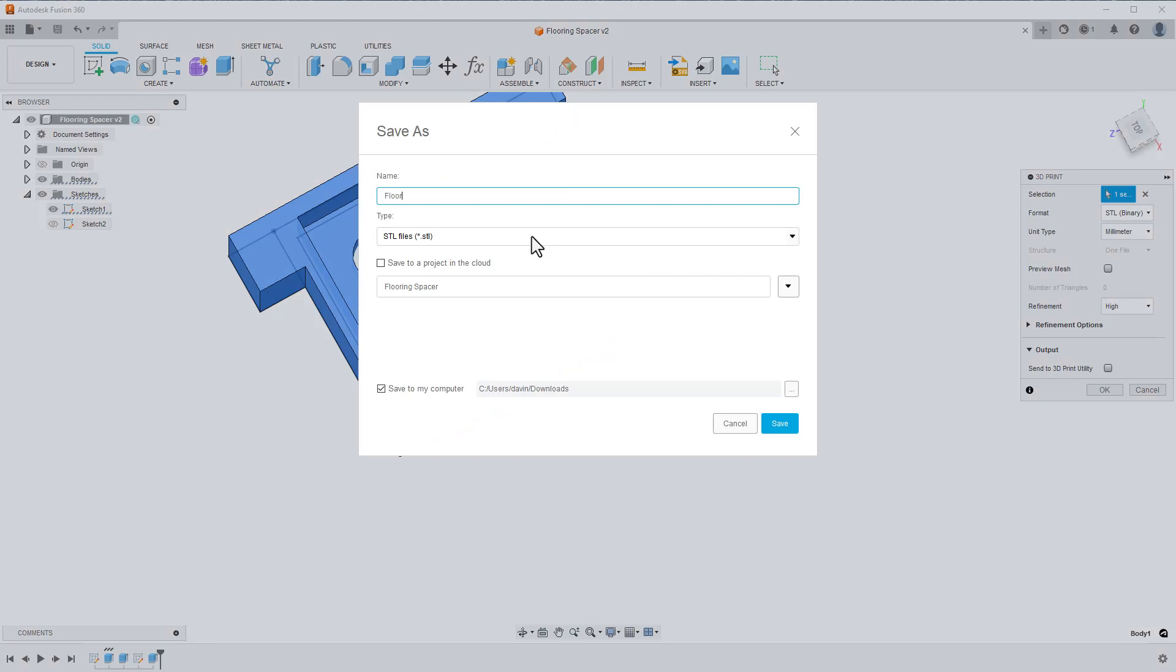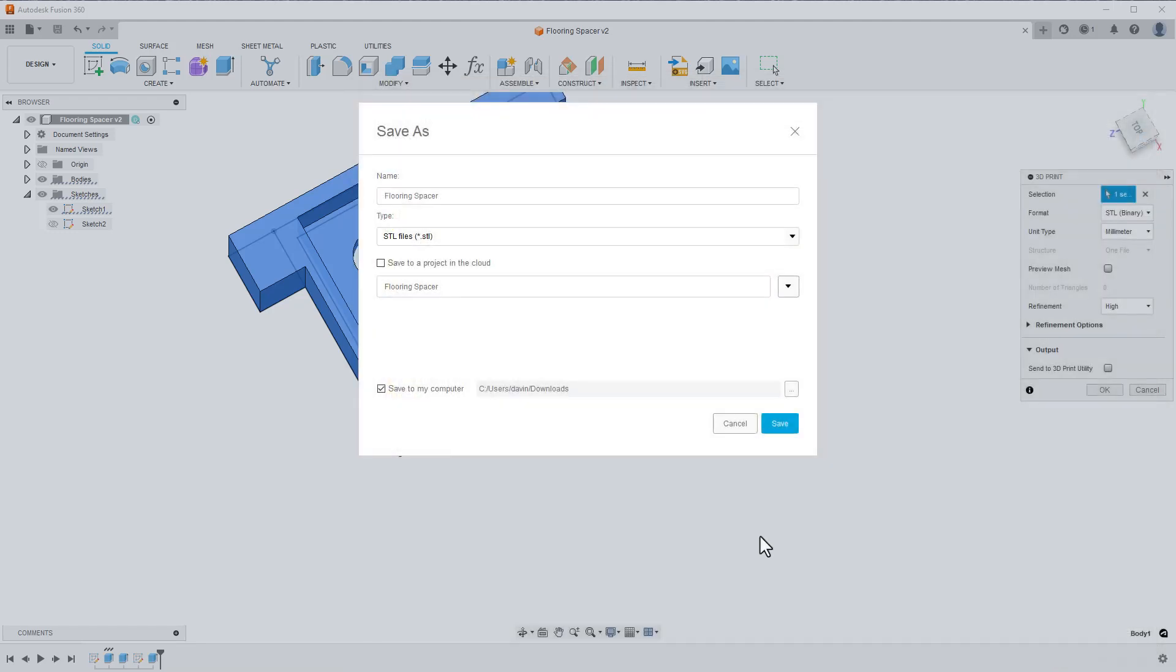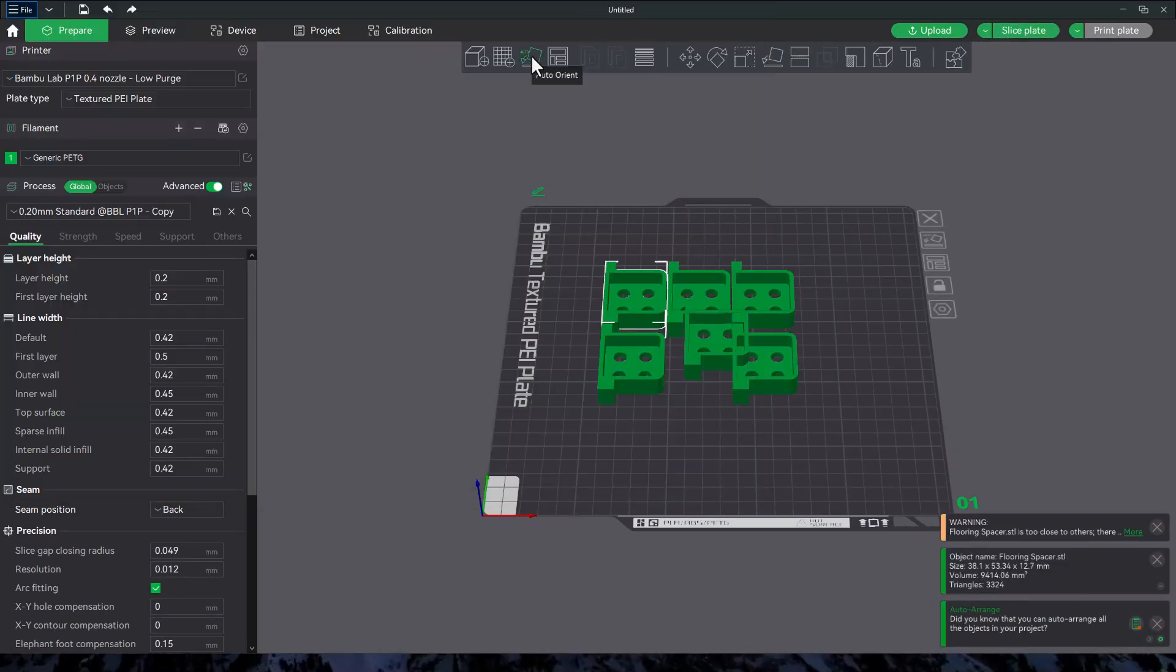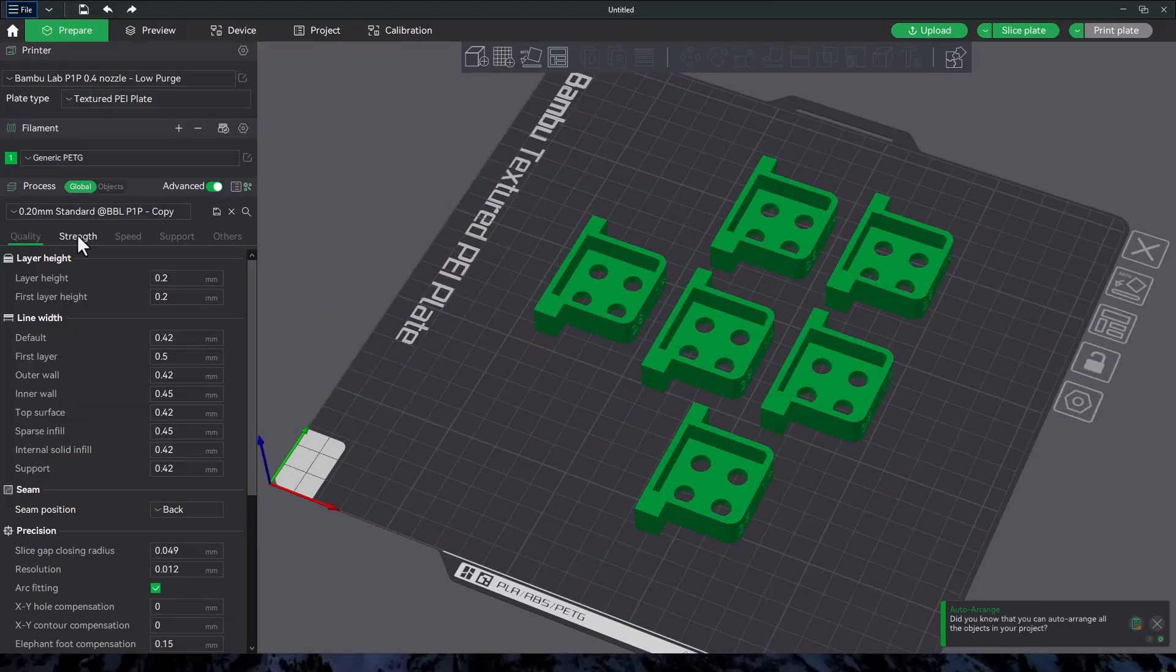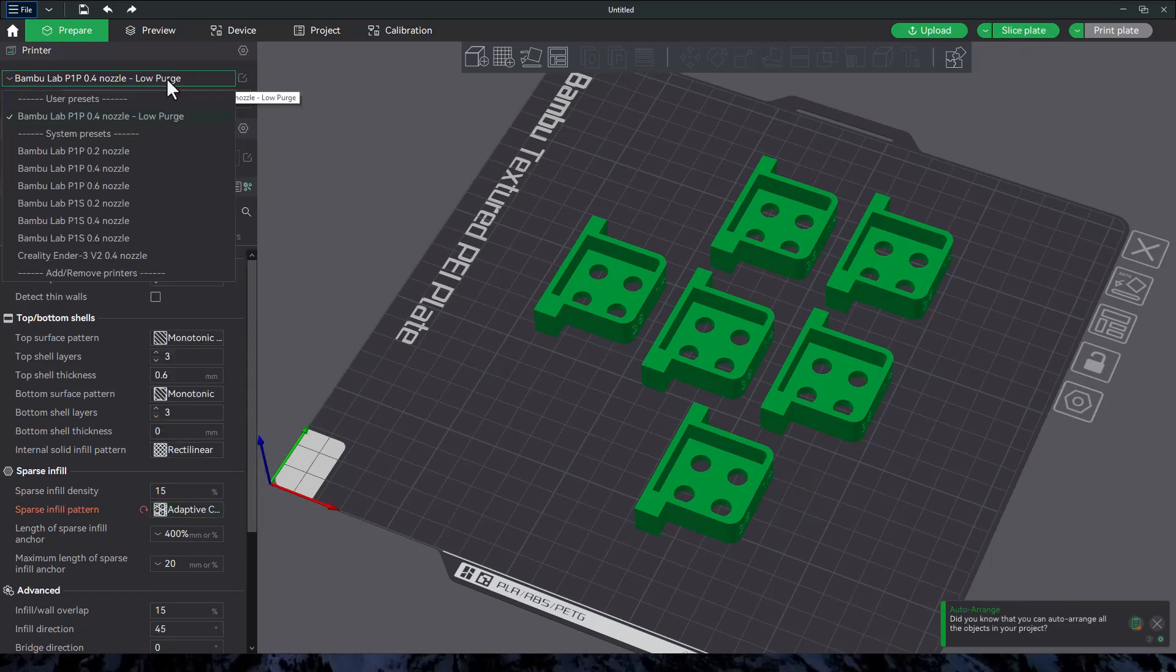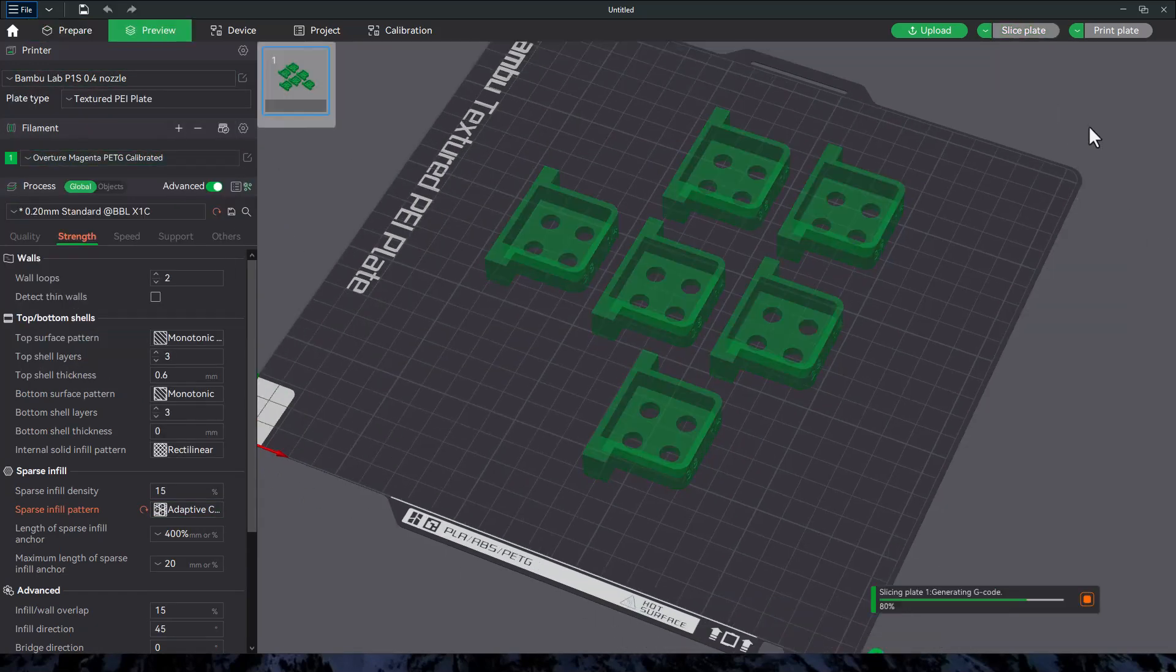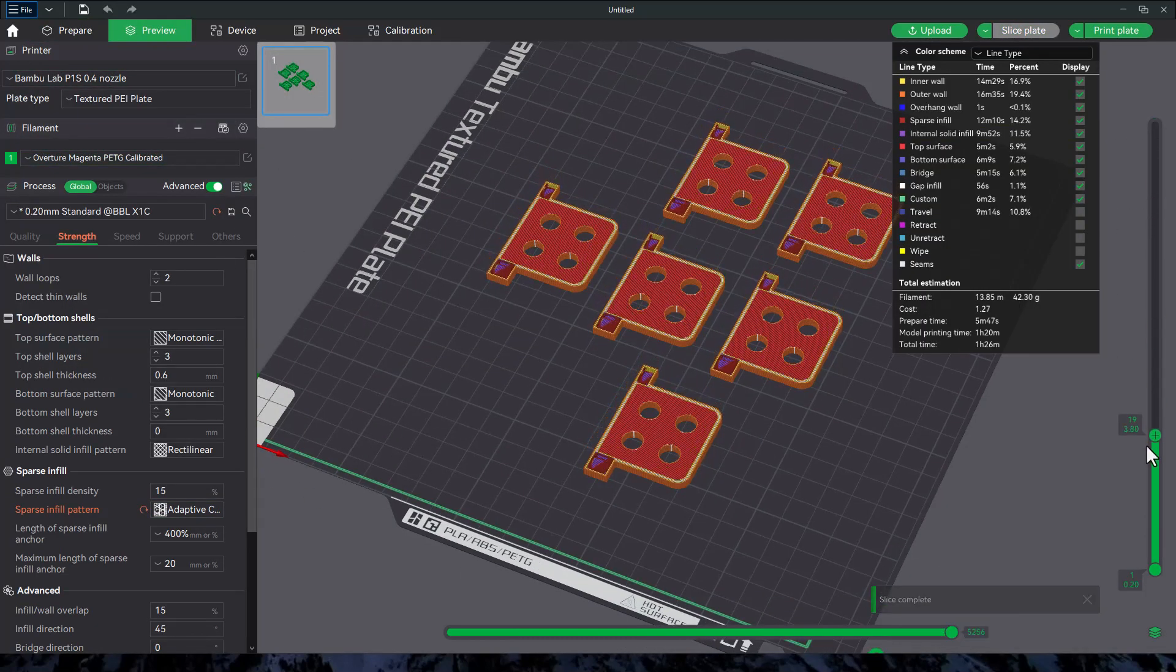I click OK, give the file a name, and I want to make sure the save to my computer option is checked. Importing it into my slicer, just fast forwarding through this part, I make a few copies of it and set up the print. As you can see, this print will cost about $1.27, which isn't bad at all.